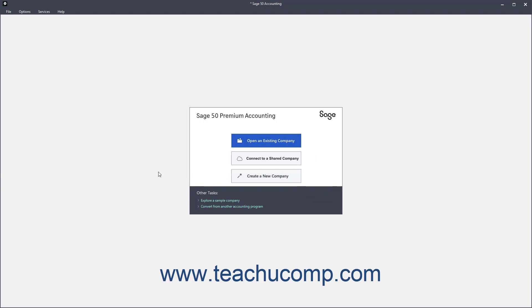After converting the file, be sure to follow any follow-up instructions or guidance given by the Conversion Wizard to finish setting up your converted company file in Sage50.